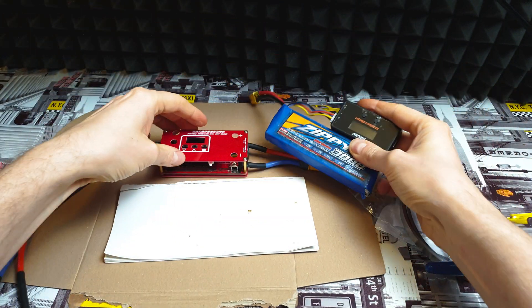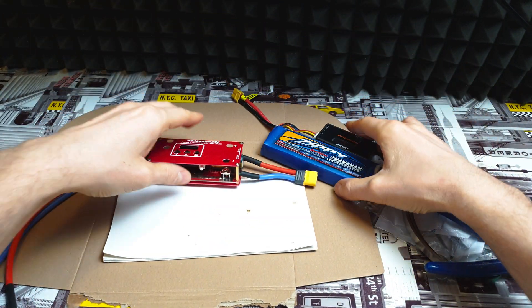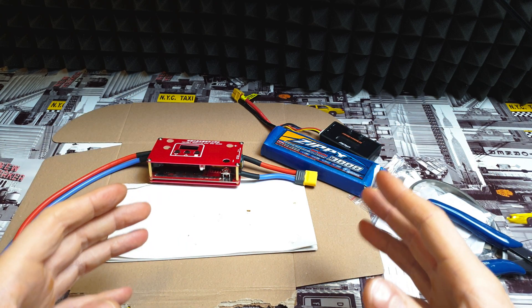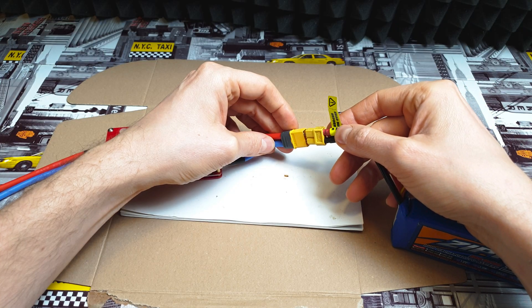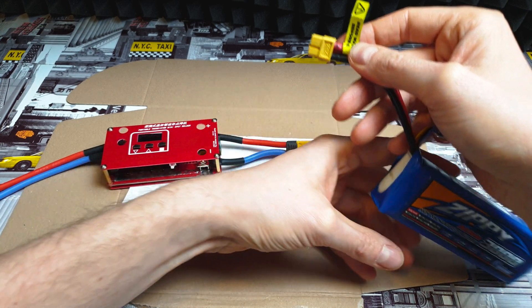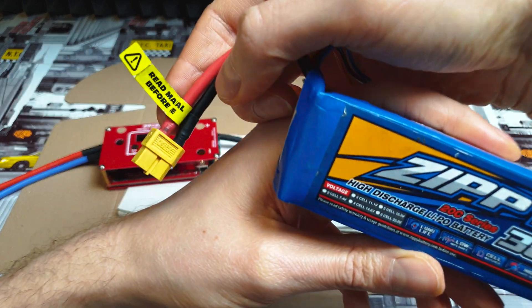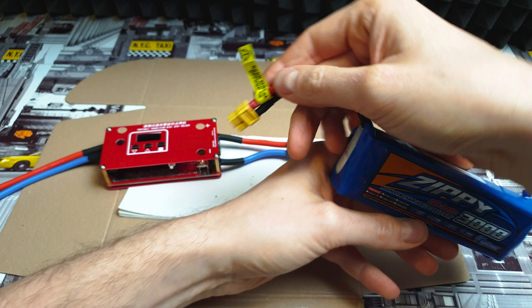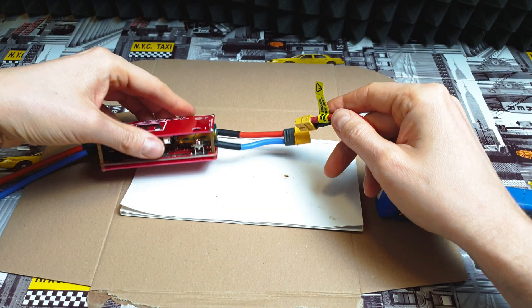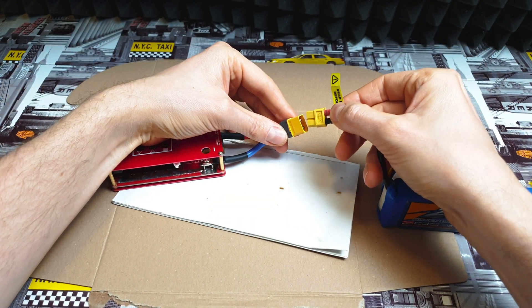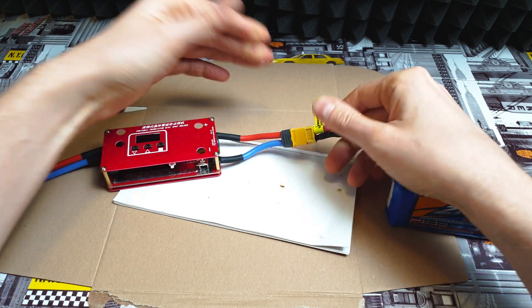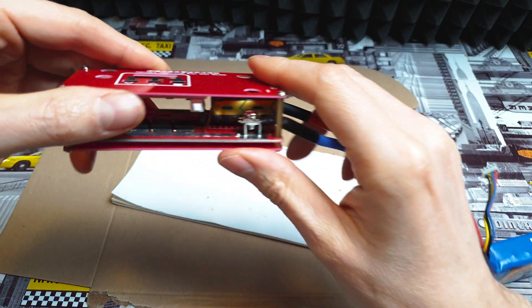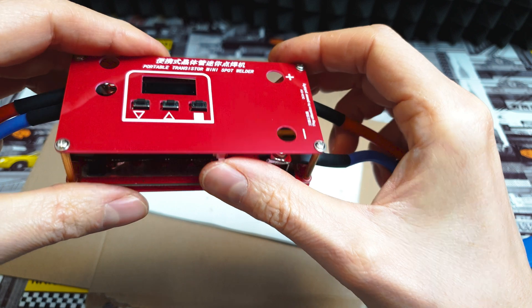Always be careful when you're using lipo batteries because those are crazy powerful and can go boom if you make any mistake. Let's connect the battery - yep, it's working. On the side we've got a power button, so let's hit it.